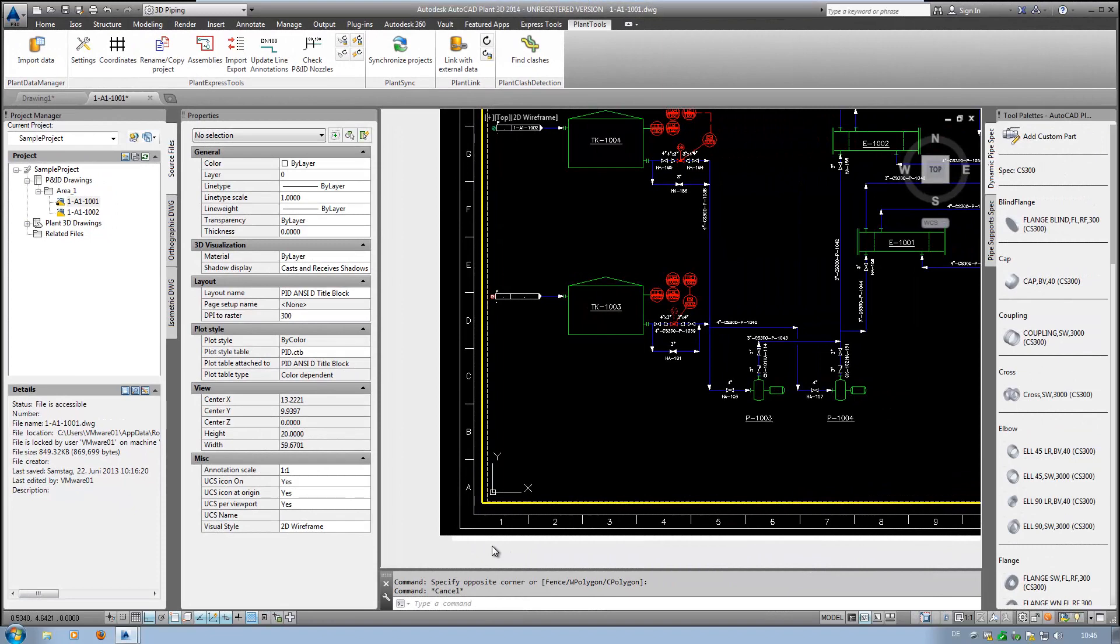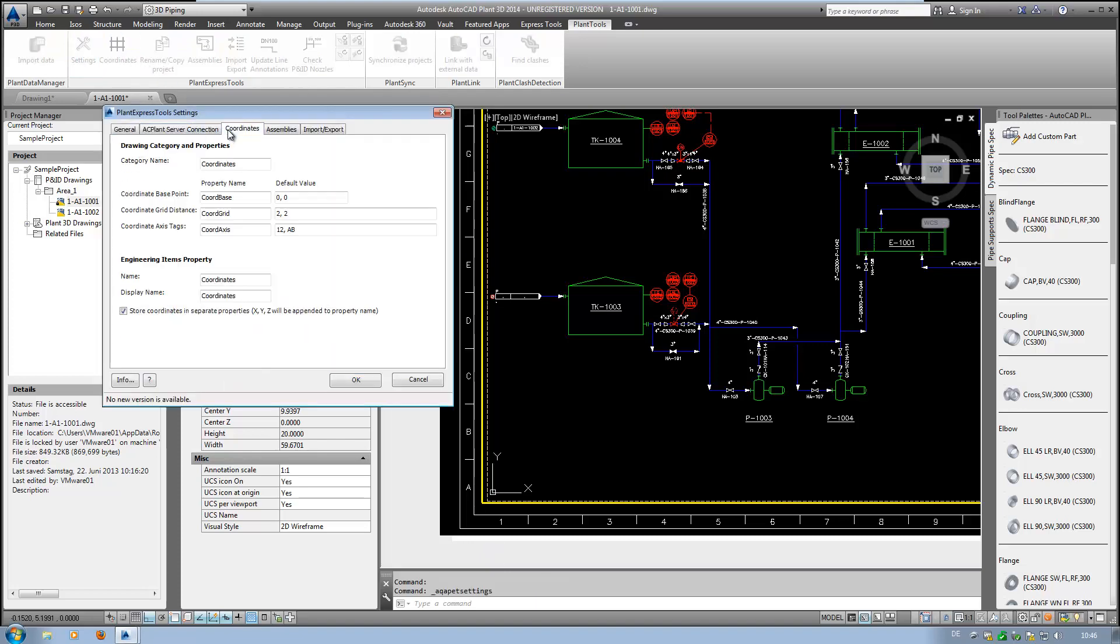If you have a drawing frame with labeled axes, you may want to have the coordinates of your P&ID symbols calculated in relation to your grid. In the settings of PlantExpressTools, you can define the default values for your calculation and can adapt this to your requirements.